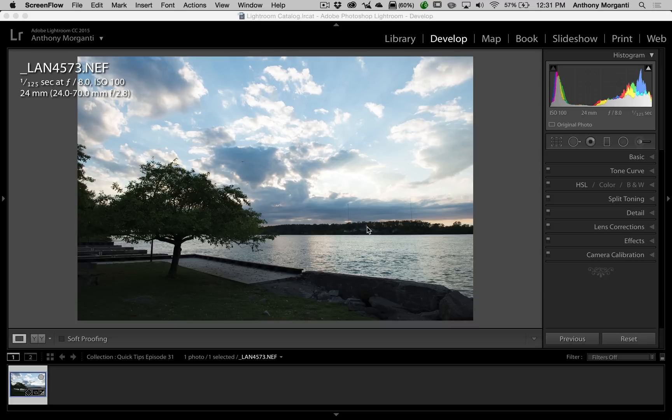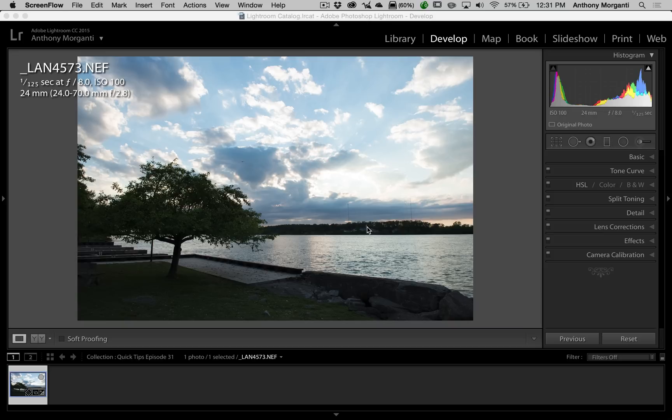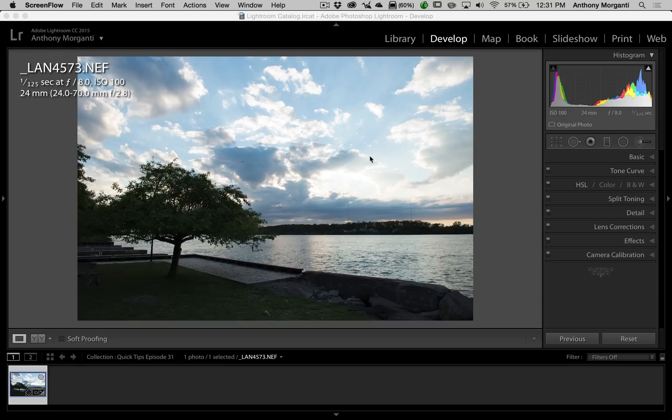I have this single image of this little tree on the Niagara River. As you can see, it's slightly underexposed. But I want to create four virtual copies, so I'll have five total copies of this image. To create a virtual copy, as many of you know, there's multiple ways to do it.